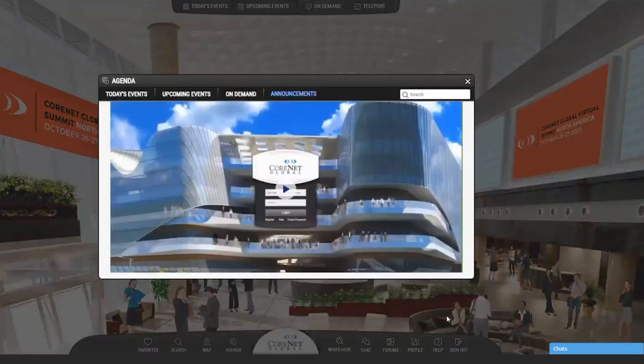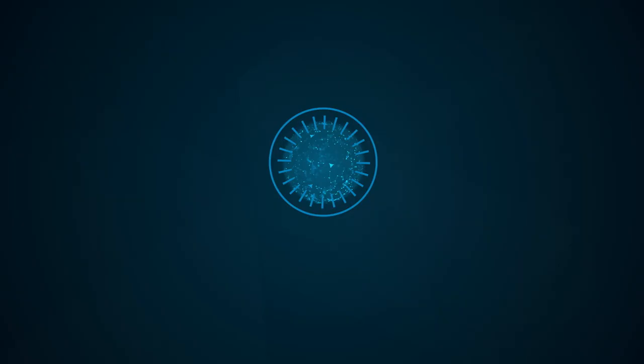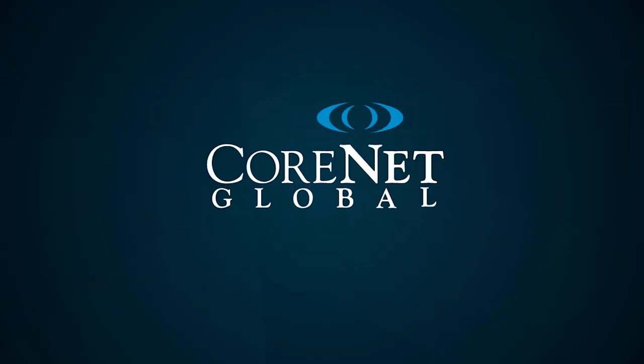We look forward to hosting you here at the Cornet Global Virtual Summit.